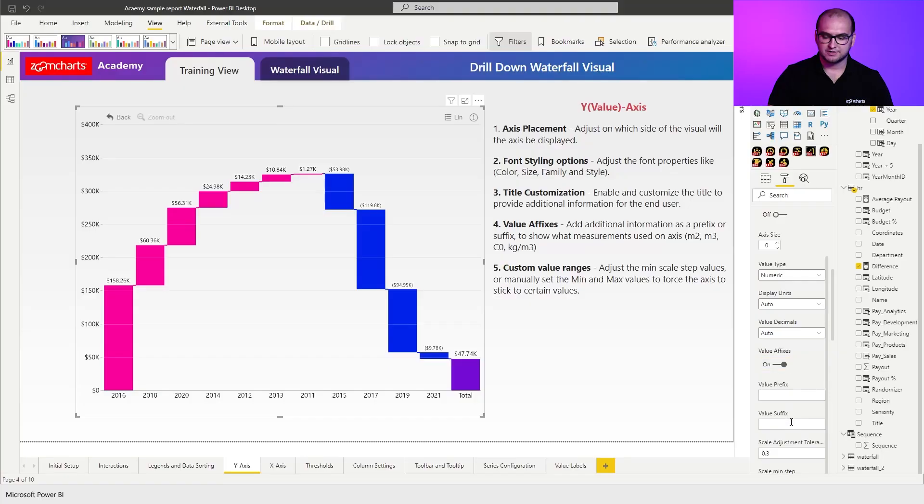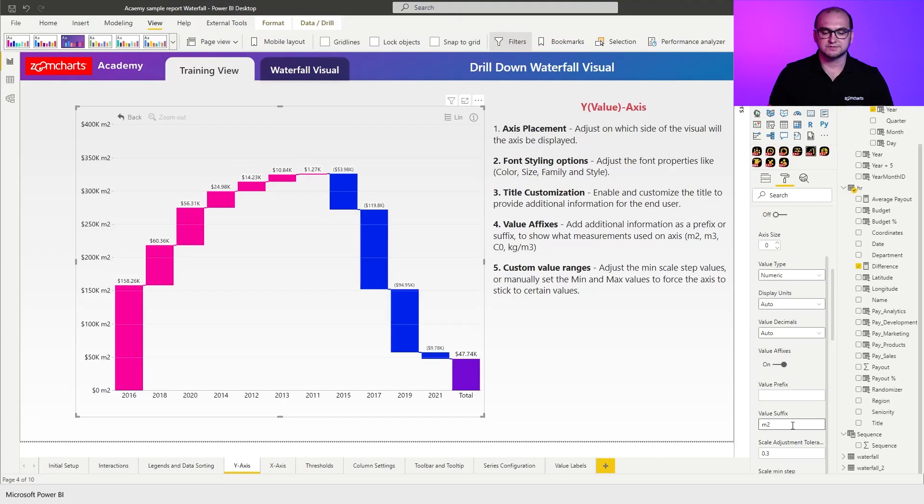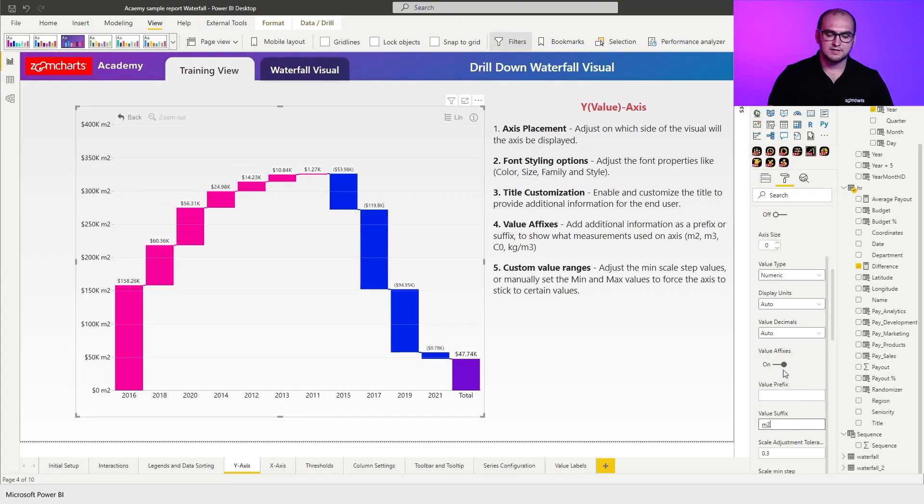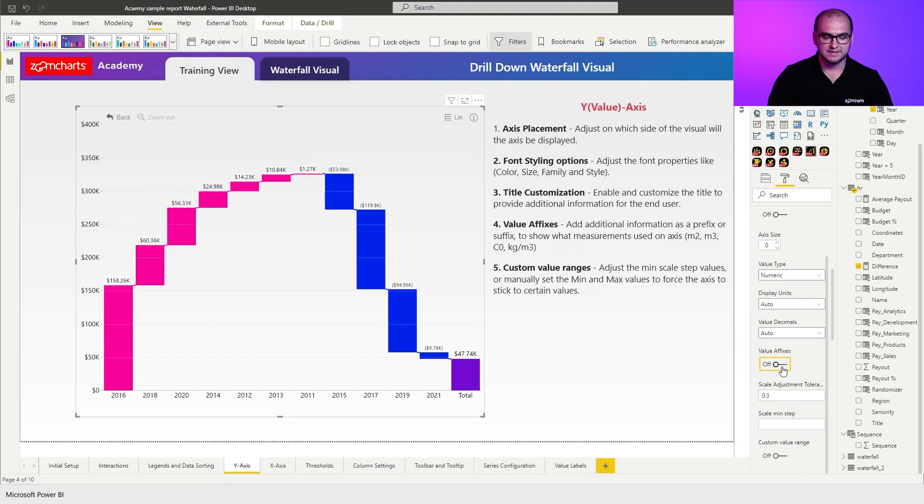This is going to allow you to create some additional measurements where for example explain the unit of the value. So you can go for something like square meters or something like that as long as it's relevant to the use case. If you don't need them just simply disable the affixes and keep moving forward.